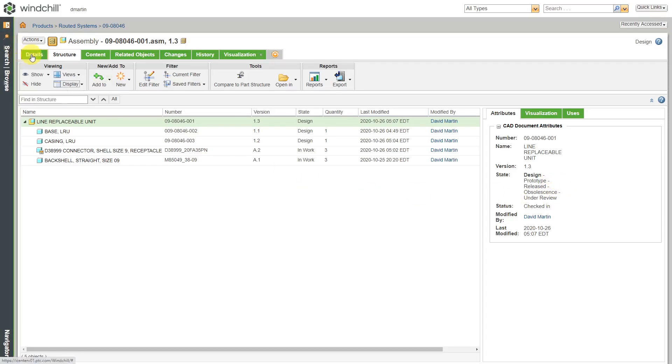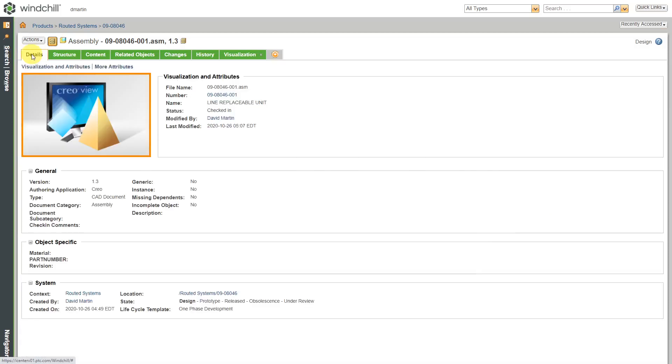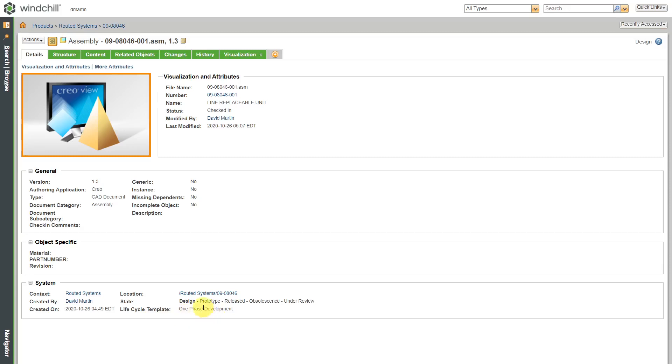If I go over to the details tab, down here you can see the same information for the states. It also lists the life cycle template. It's using a template called one-phase development, which has these different life cycle states in there.